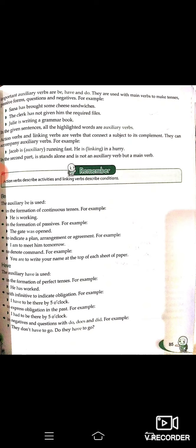In negatives and questions, 'Have' is used with 'do/doesn't need.' For example: 'They don't have to go.' 'Do they have to go?' — is tarah se negative questions bhi ban sakte hain.